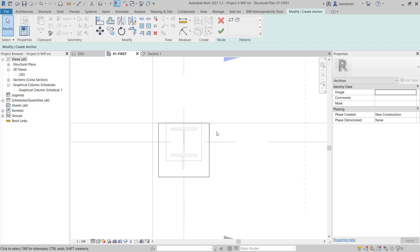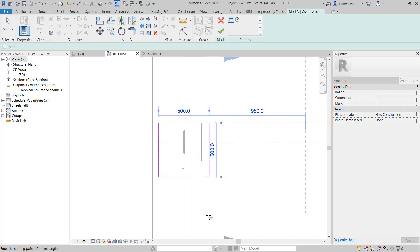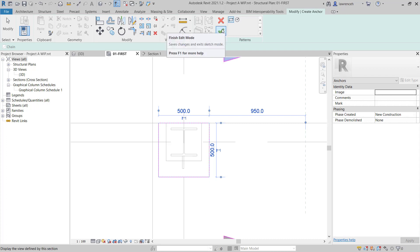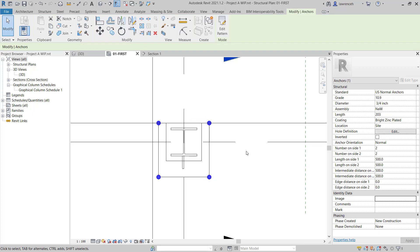To do this, you can see on the Draw panel, we have a rectangle or a circle. In this case, we're going to use a rectangular arrangement of bolts. So we'll select Rectangle. We'll trace the outline of our plate and select Finish Edit Mode. You can now see that four anchors are placed.